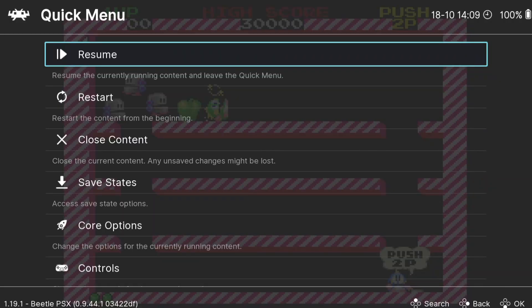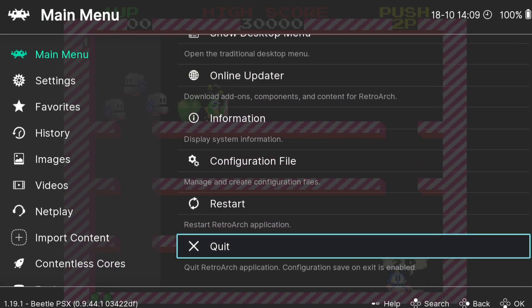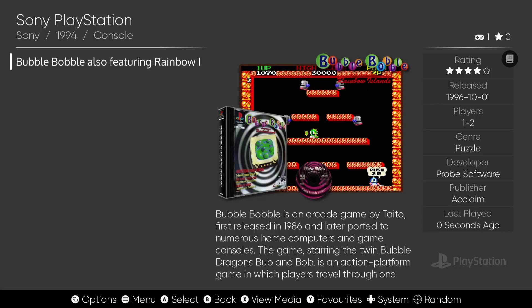Okay, and again to exit the game, obviously just use your hotkeys or we can quit it through RetroArch.